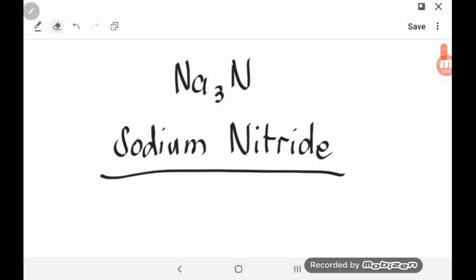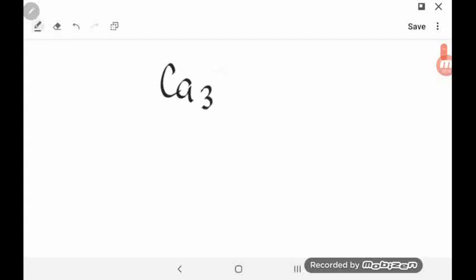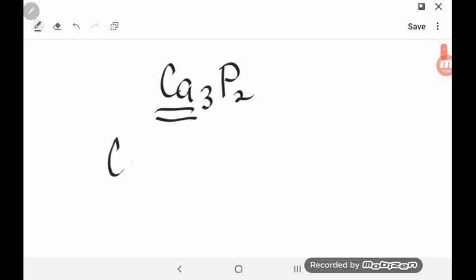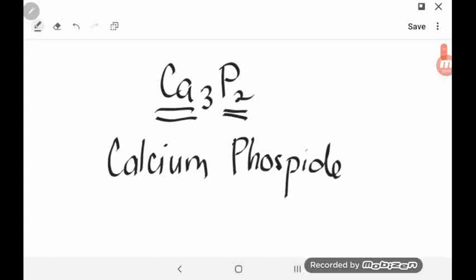Let's have another example: Ca3P2. The first symbol is CA, which stands for the element calcium. The second element is phosphorus. We get the first syllable 'phos' and then add the suffix -IDE. So the name of this compound is calcium phosphide.